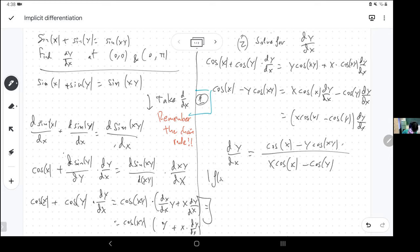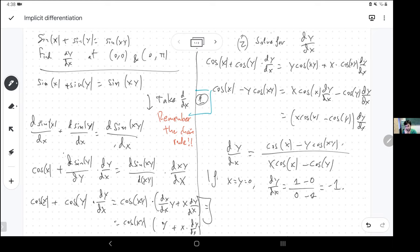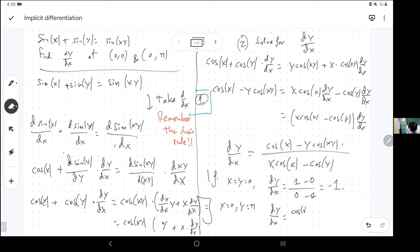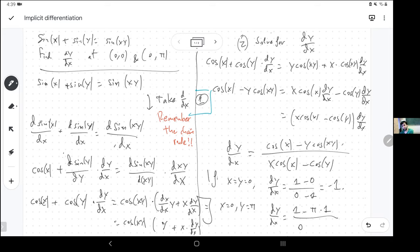Let me check with the graph. If x and y are both zero, then cosine(0) is 1 and zero times anything is zero, which gives me negative one — that definitely looks right based on the graph I saw before. And if x is zero and y is π, then I'm looking at cosine(0), which is 1, minus π times cosine(0), which is 1, divided by zero times anything is zero, then minus cosine(π).